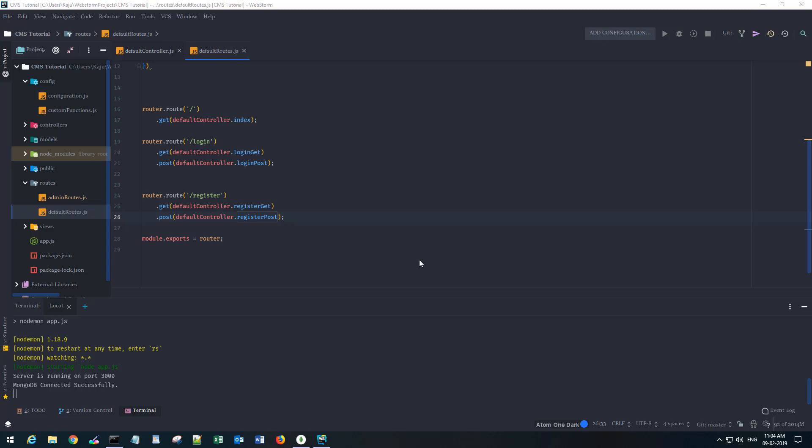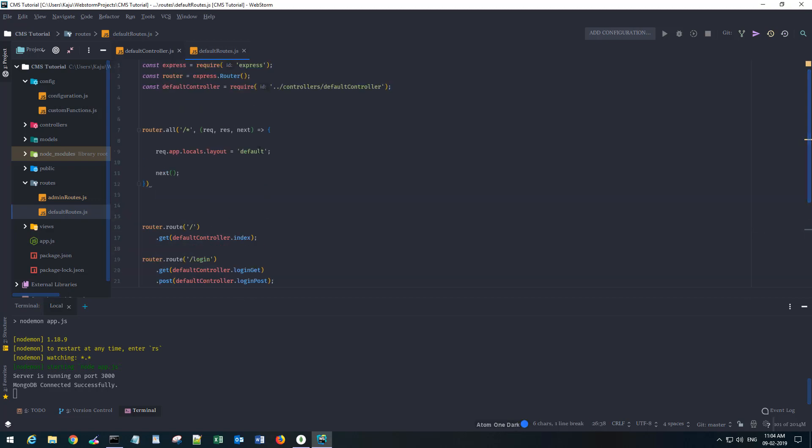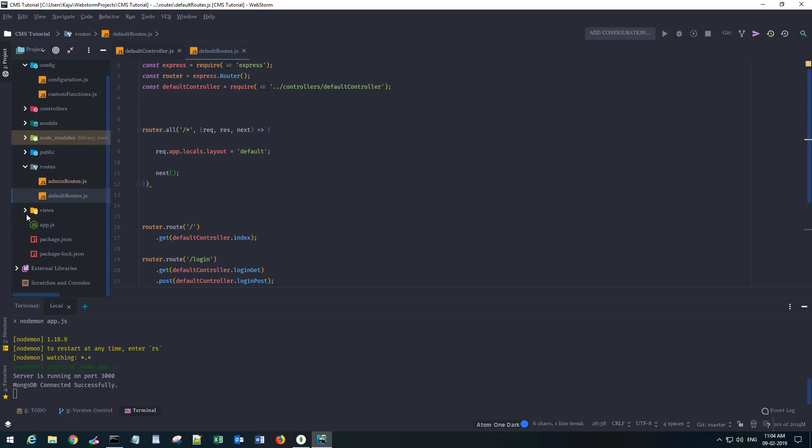Hi friends, welcome back to part 18 of this tutorial. In this part we will see how we can register a new user in our database. Let's start. We have our registration page here.